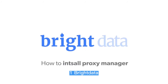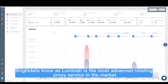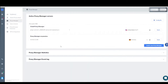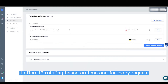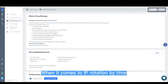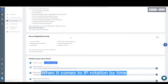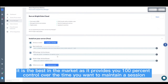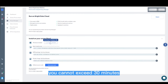Number one: Bright Data. Bright Data, formerly known as Luminati, is the most advanced rotating proxy service in the market. It offers IP rotation based on time and for every request. When it comes to IP rotation by time, it is the best in the market.